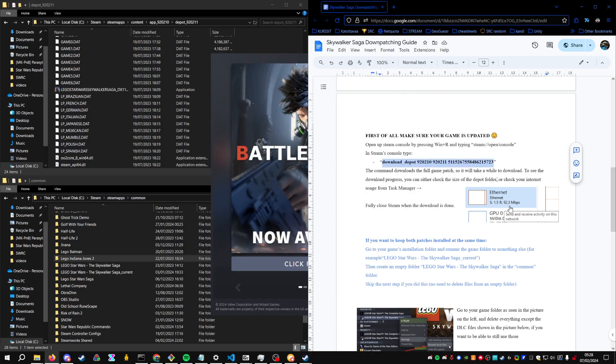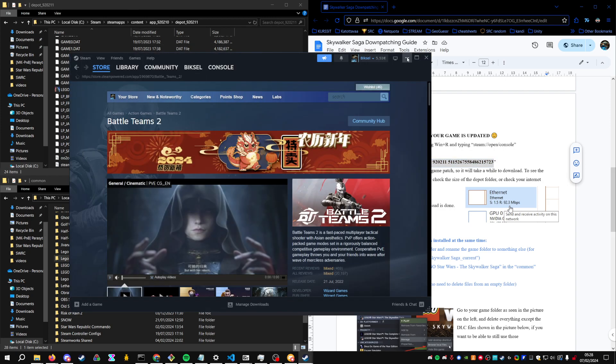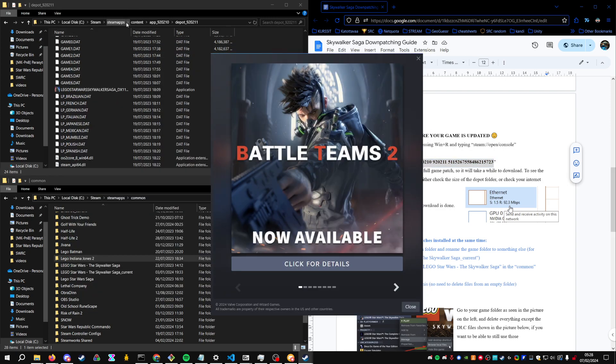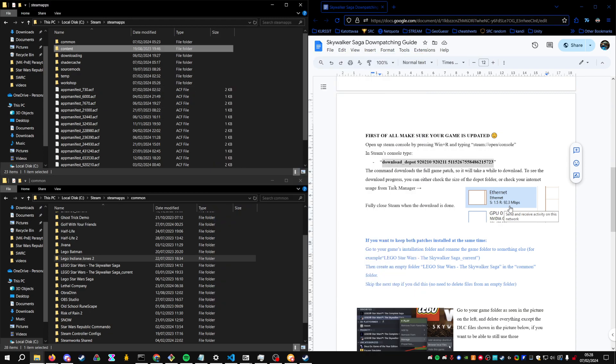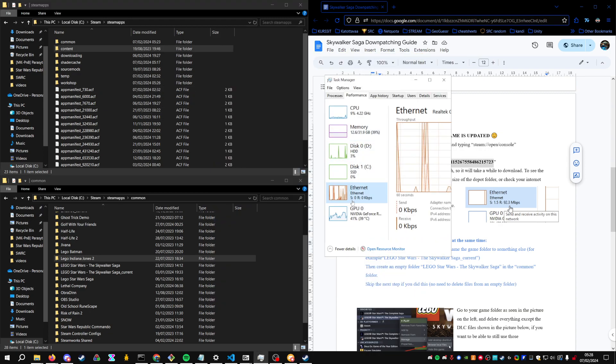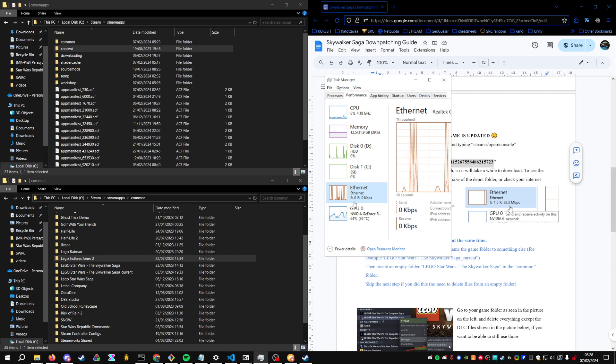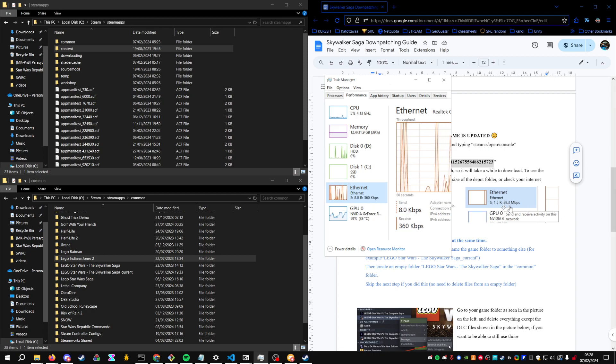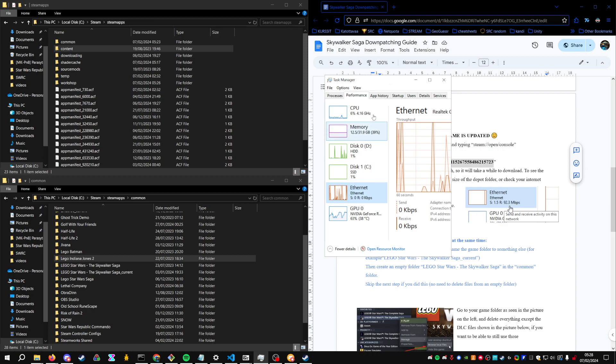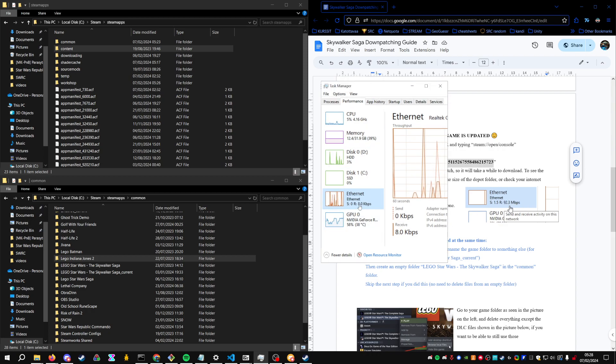And if you want to check the process of it, you can go to either your task manager and check that the send and receive activity is basically close to zero when you're not doing anything. As you can see in the picture, when I'm downloading it, I have 100 megabits down downloading or receiving.